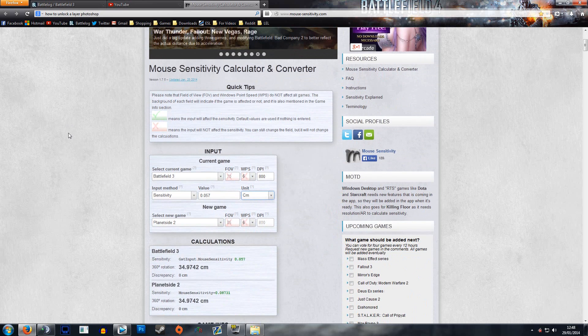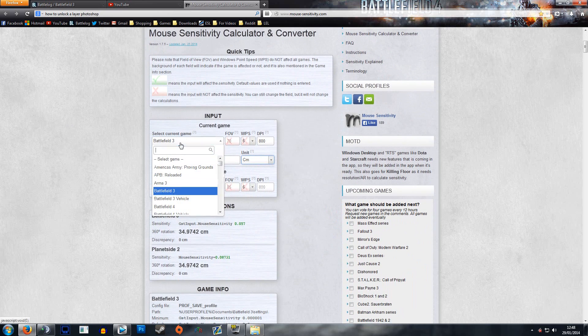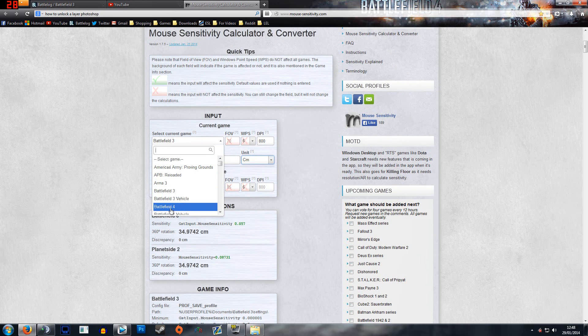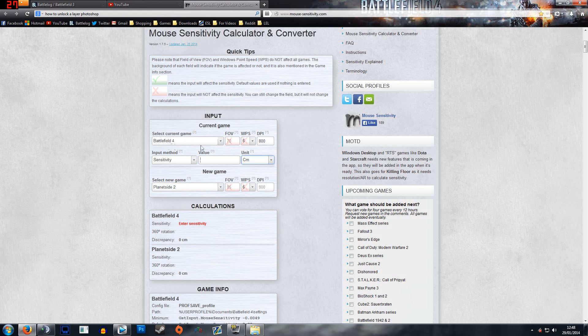We'll take a current game right now as Battlefield 4 considering that's the common game right now. So I select my current game is Battlefield 4, and my mouse DPI is 800, so I'll enter that in.